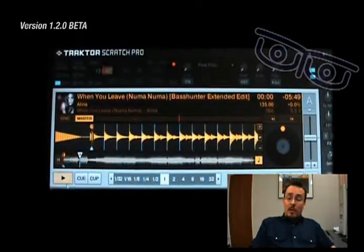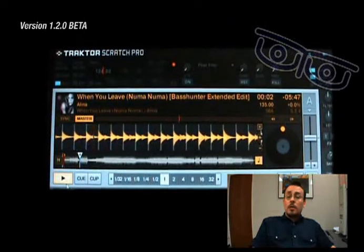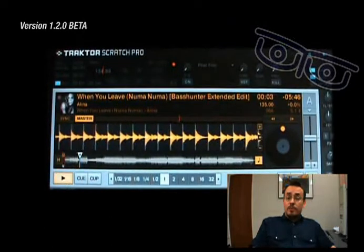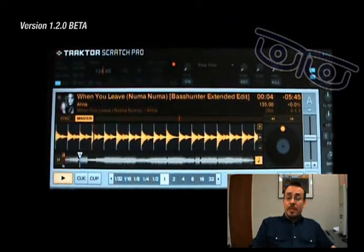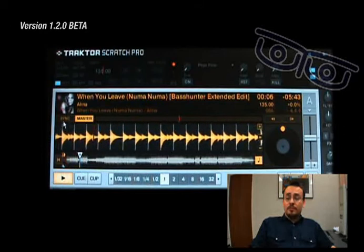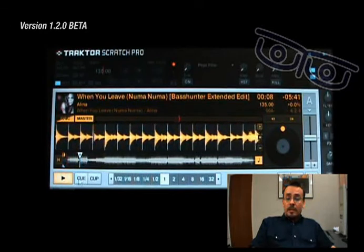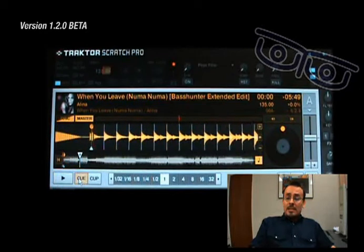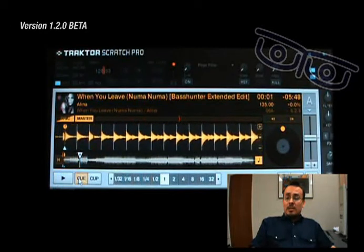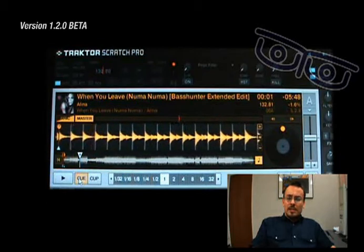However, when we go to 1.2.0, the new beta version, let's try the same thing — the sync on. And as you can see the tempo locks itself.